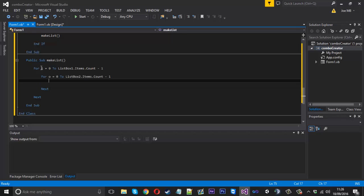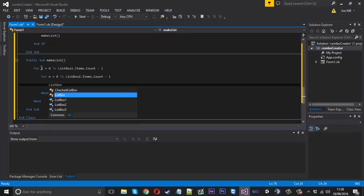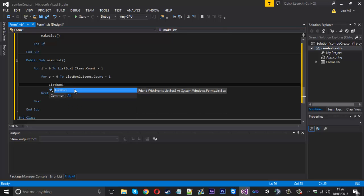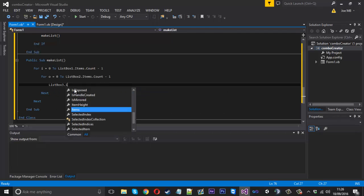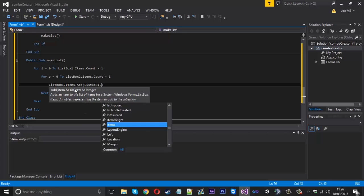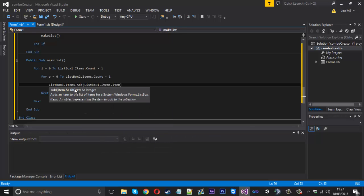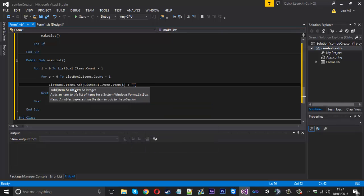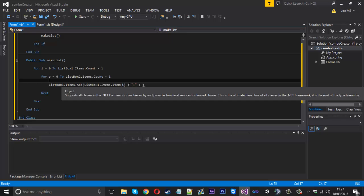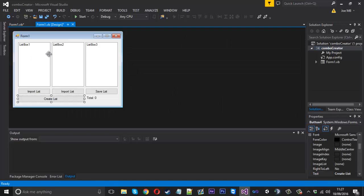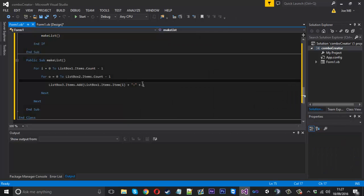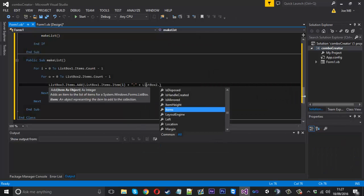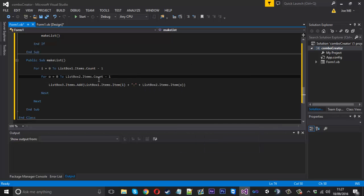Inside here, we want to add to ListBox3, because this is where our merging comes in. ListBox3.Items.Add - and what we want to add is ListBox1.Items.Item(I), and we want to add on to that a colon. This is where our colon is coming in. Then we add on the other side of that, which will be ListBox2.Items.Item(O). You should hopefully see what's going on - we're adding the left side, putting a colon, and adding the right side.